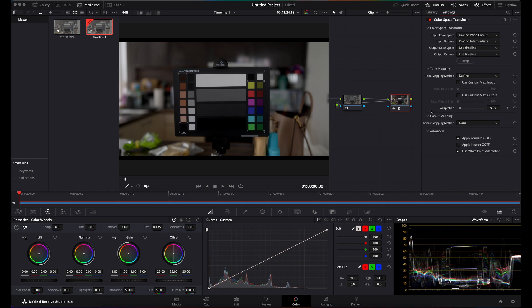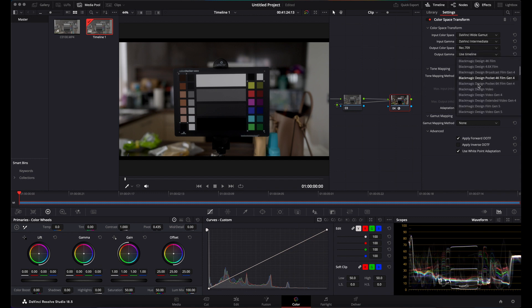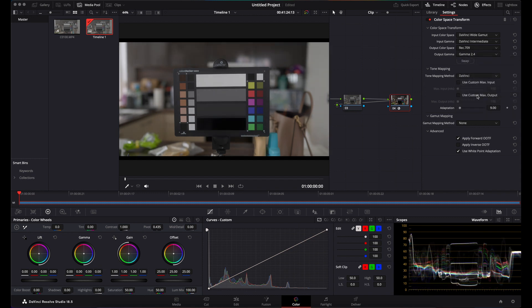The output space of your last node is when you take it into Rec.709, and your output gamma you take into Gamma 2.4.